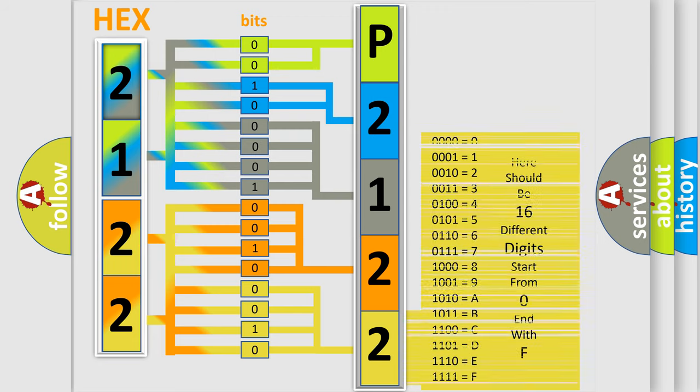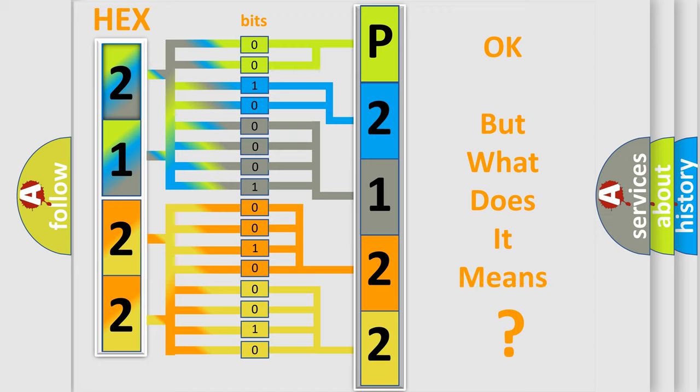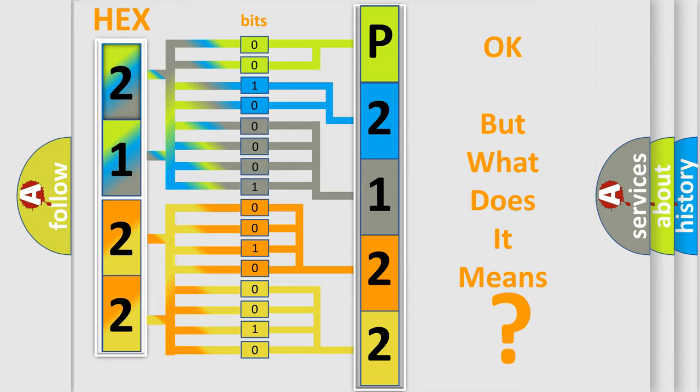We now know in what way the diagnostic tool translates the received information into a more comprehensible format. The number itself does not make sense to us if we cannot assign information about what it actually expresses.